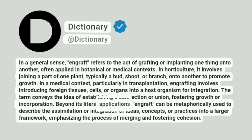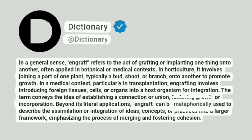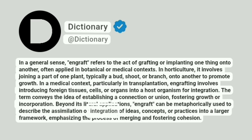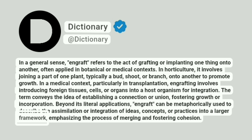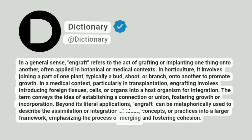Beyond its literal applications, engraft can be metaphorically used to describe the assimilation or integration of ideas, concepts, or practices into a larger framework, emphasizing the process of merging and fostering cohesion.